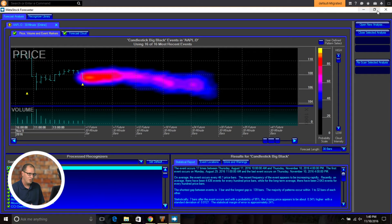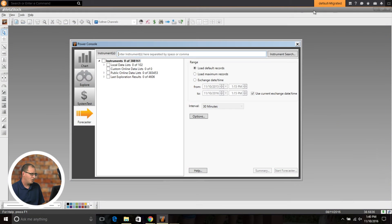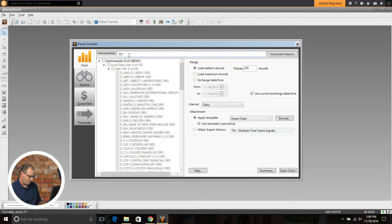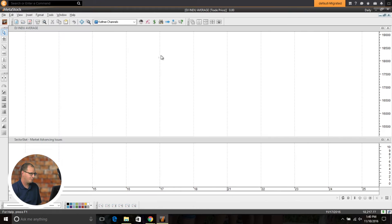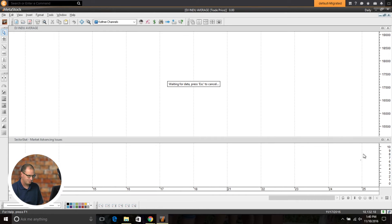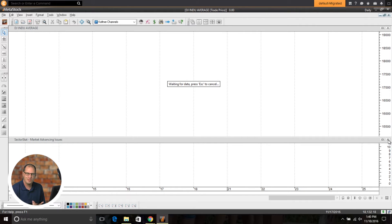If you're working on a chart in Metastock, let's just pull up a regular chart here. So I've got the Dow typed in here, we'll just go ahead and open up that chart.